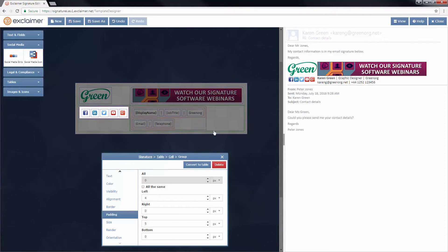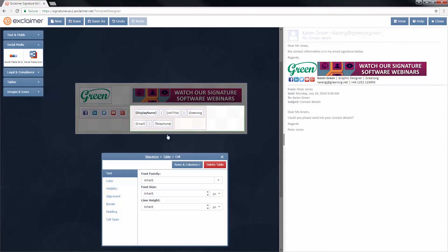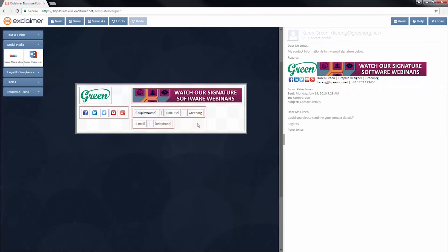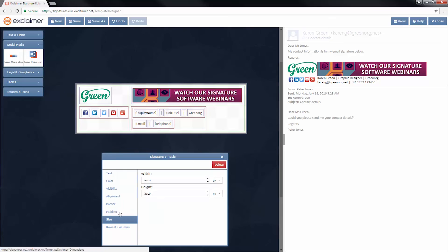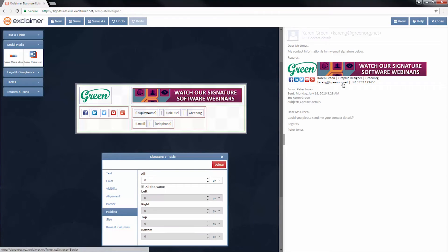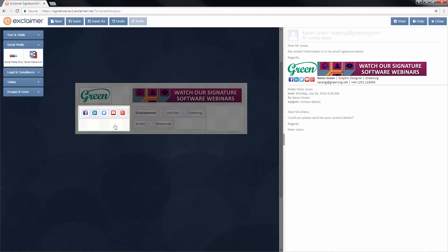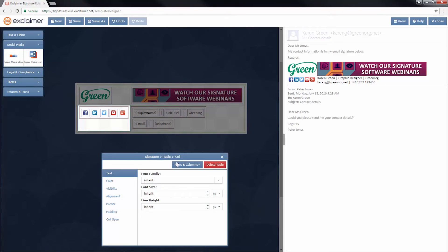So now, that's all fine with Karen Green's details in there. But some people might have longer job titles. So let's select the whole table. And let's set a maximum size for this table. Let's set it to be 500 pixels. I already know that width I want, but I could have played around and previewed.